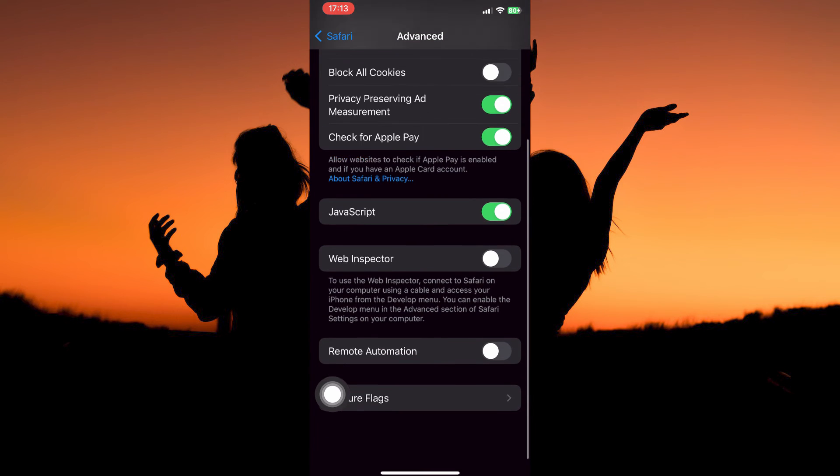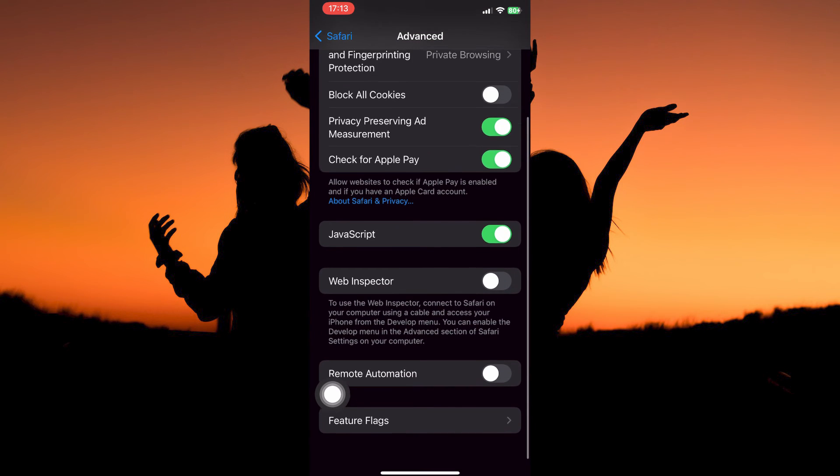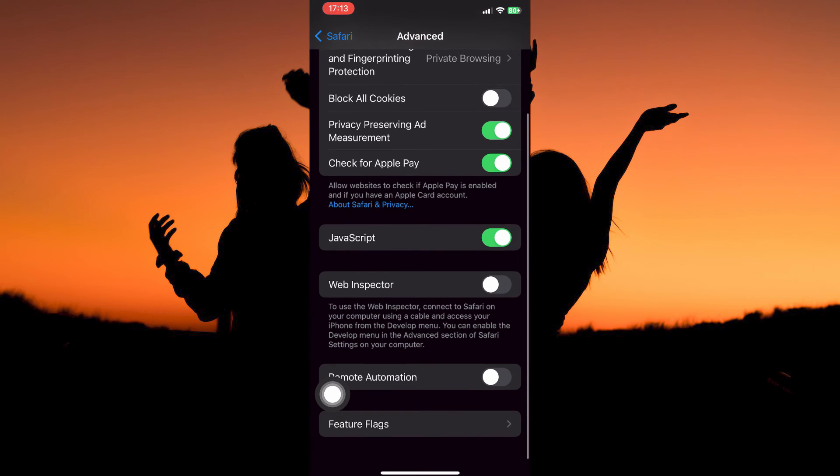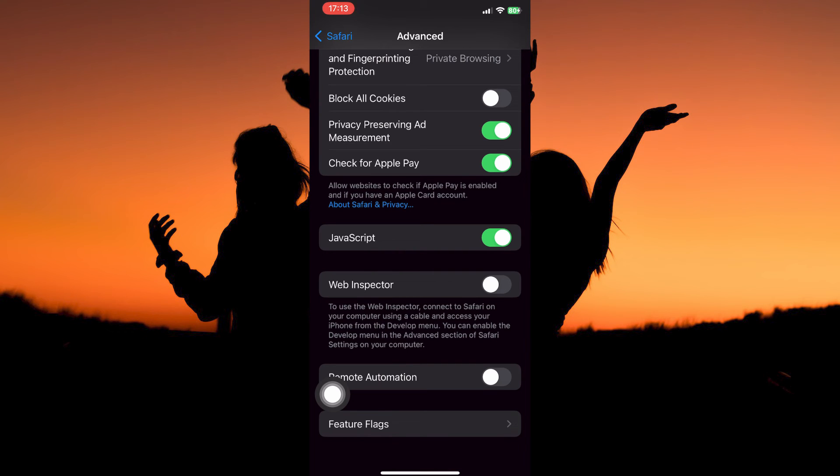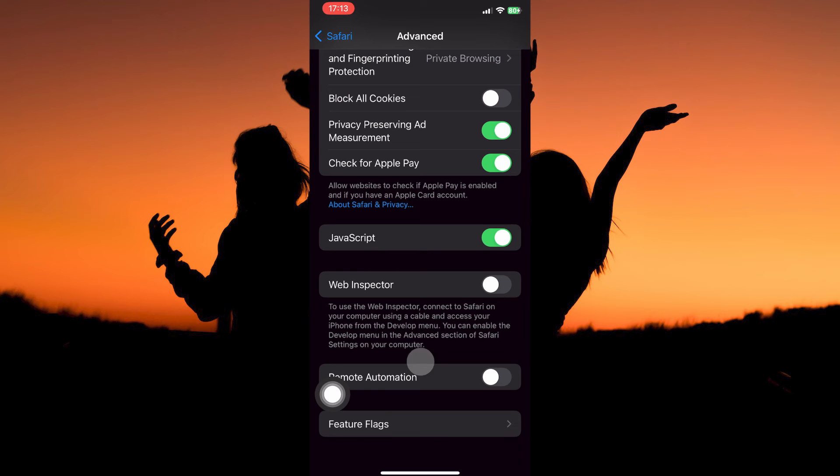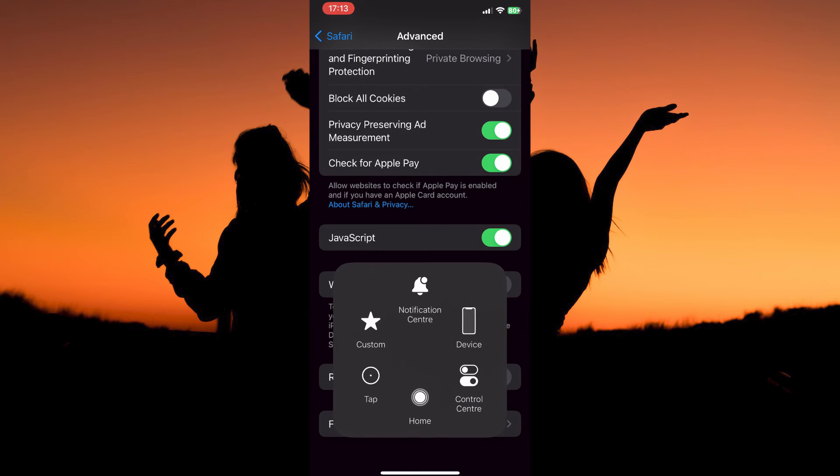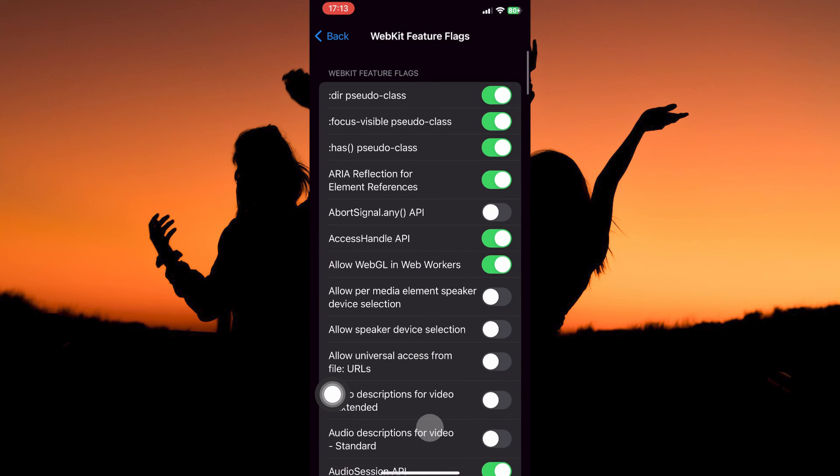So just scroll all the way down. Here, you will see the option Feature Flags. This is the same as Experimental Features. On previous iOS, it was called Experimental Features. So tap Feature Flags.